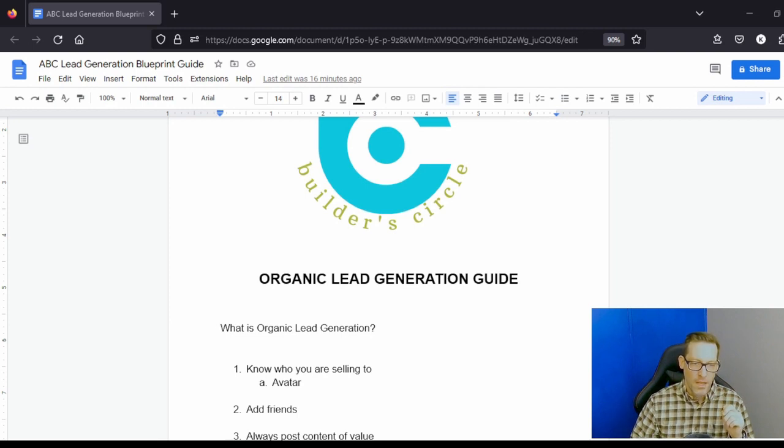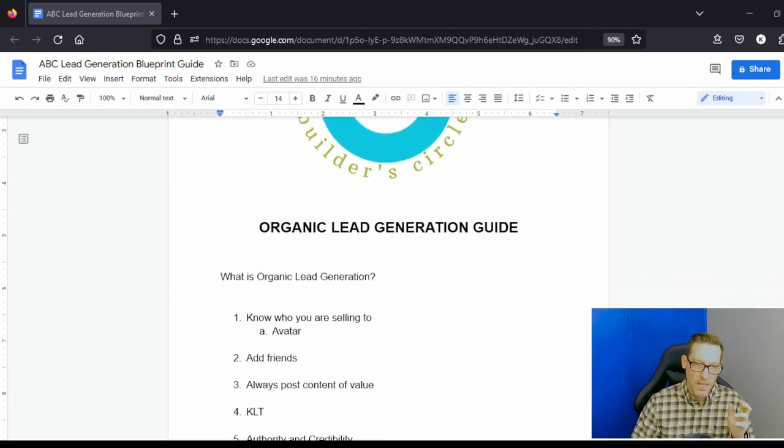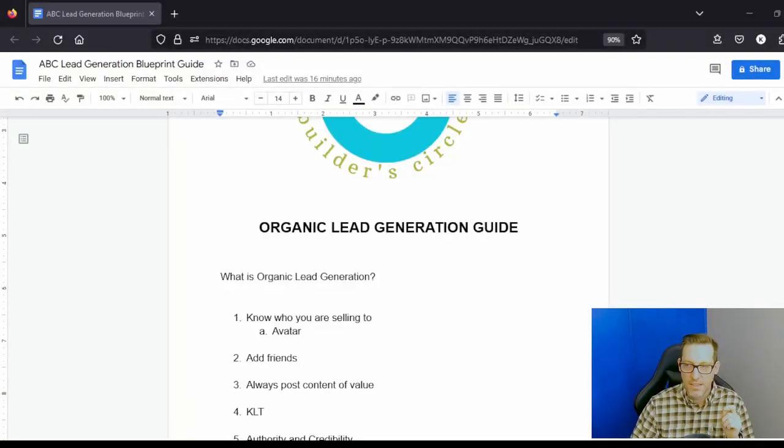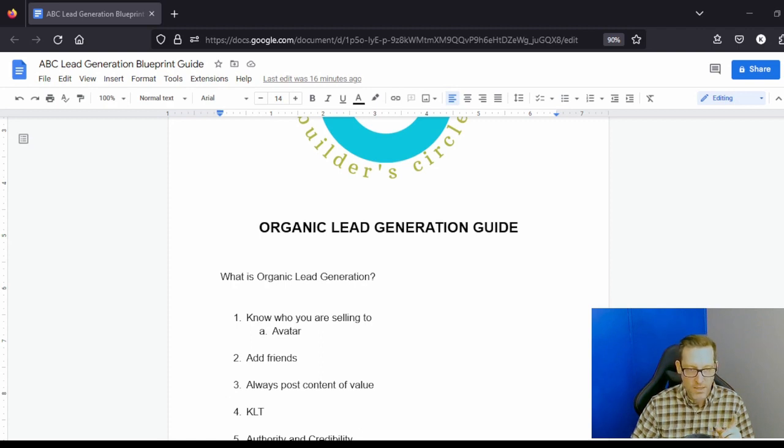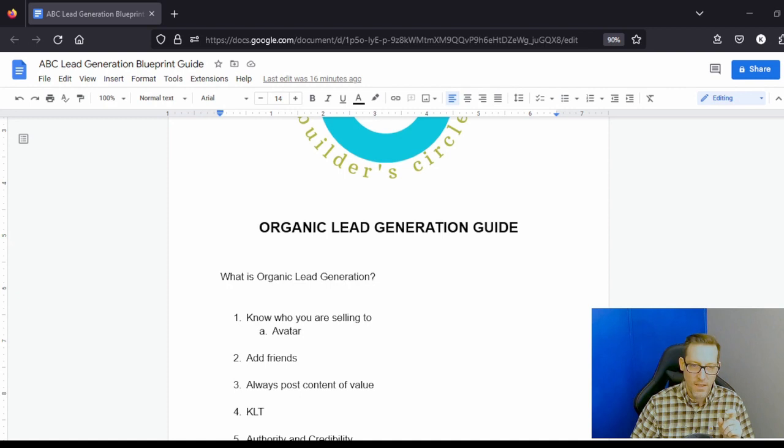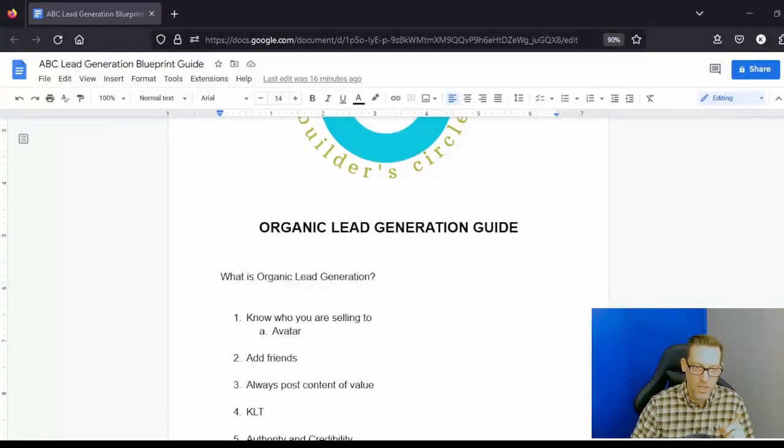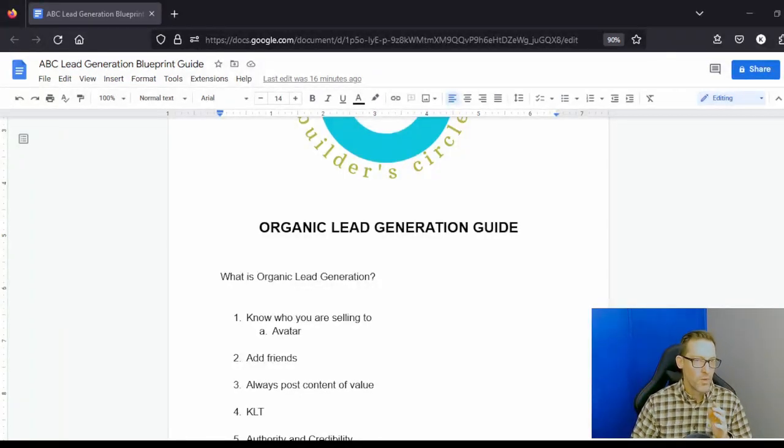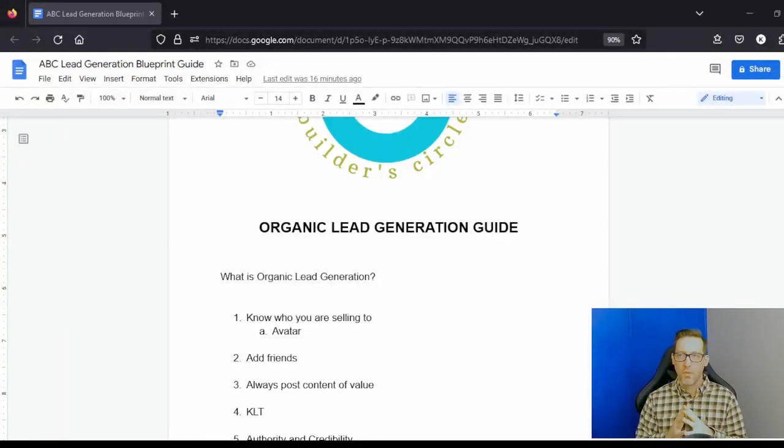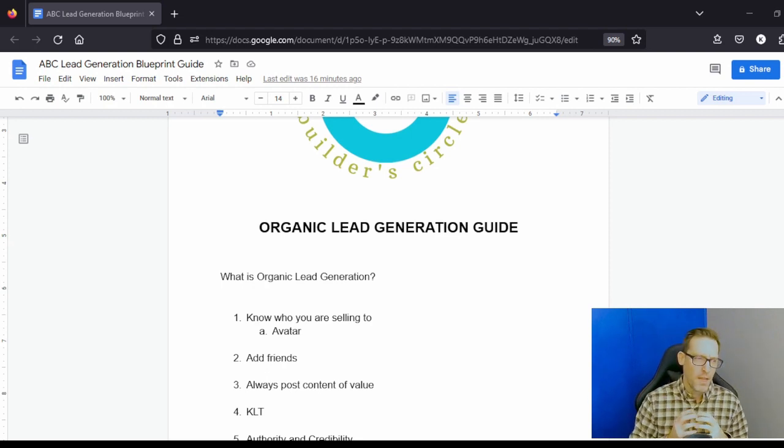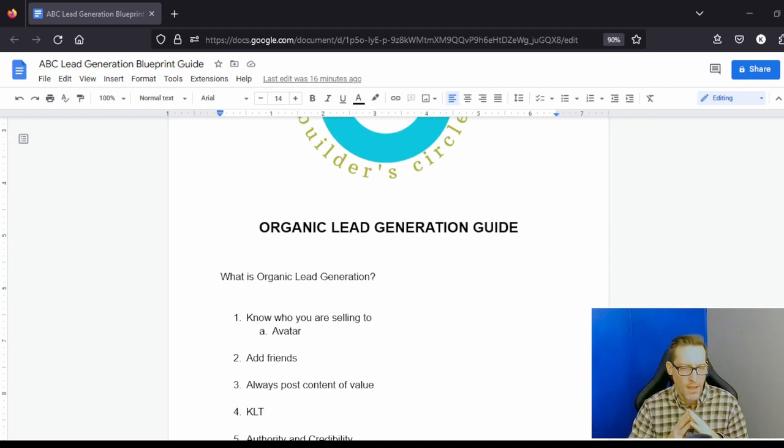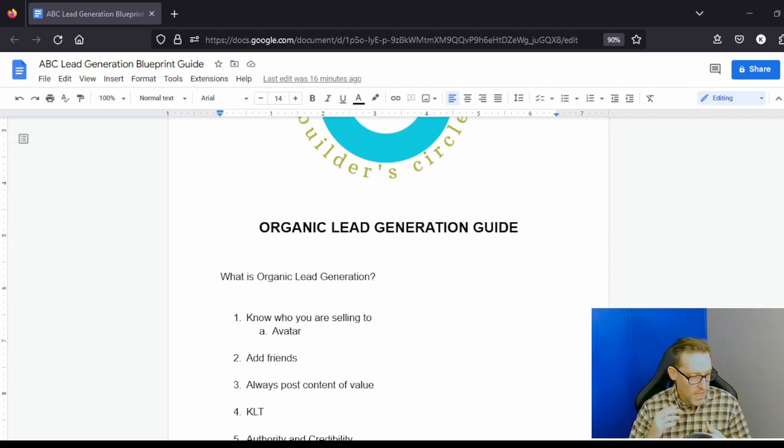Another thing that's really important is always posting content of value. Going back to who is your avatar, knowing them, you can write content that appeals to this person, and that's one really powerful way of getting authority and credibility.